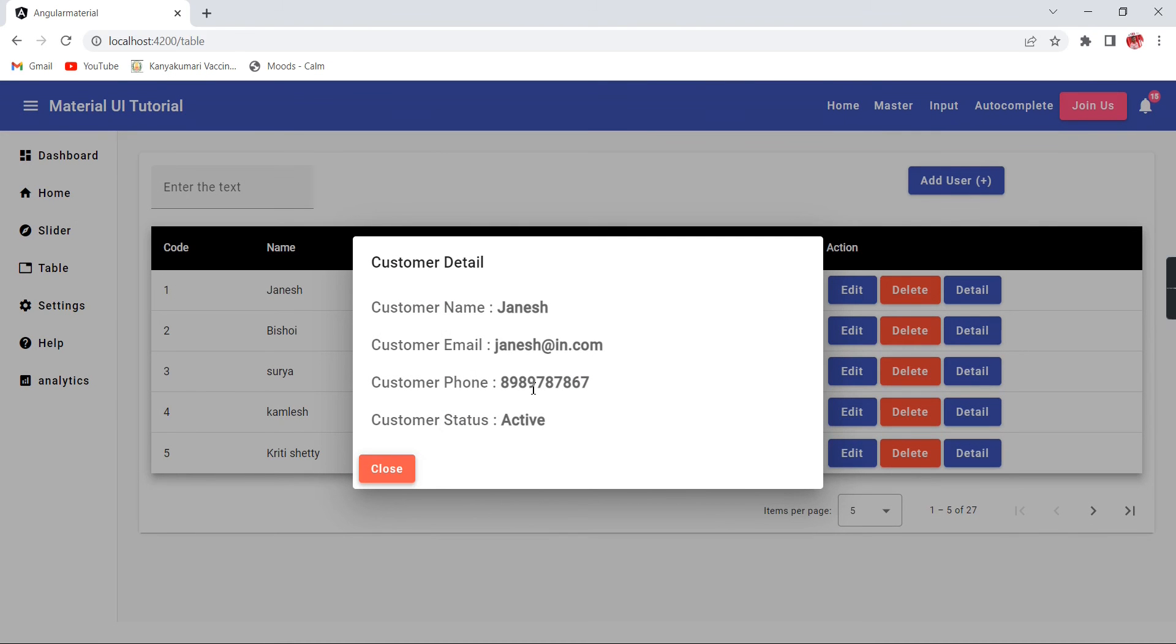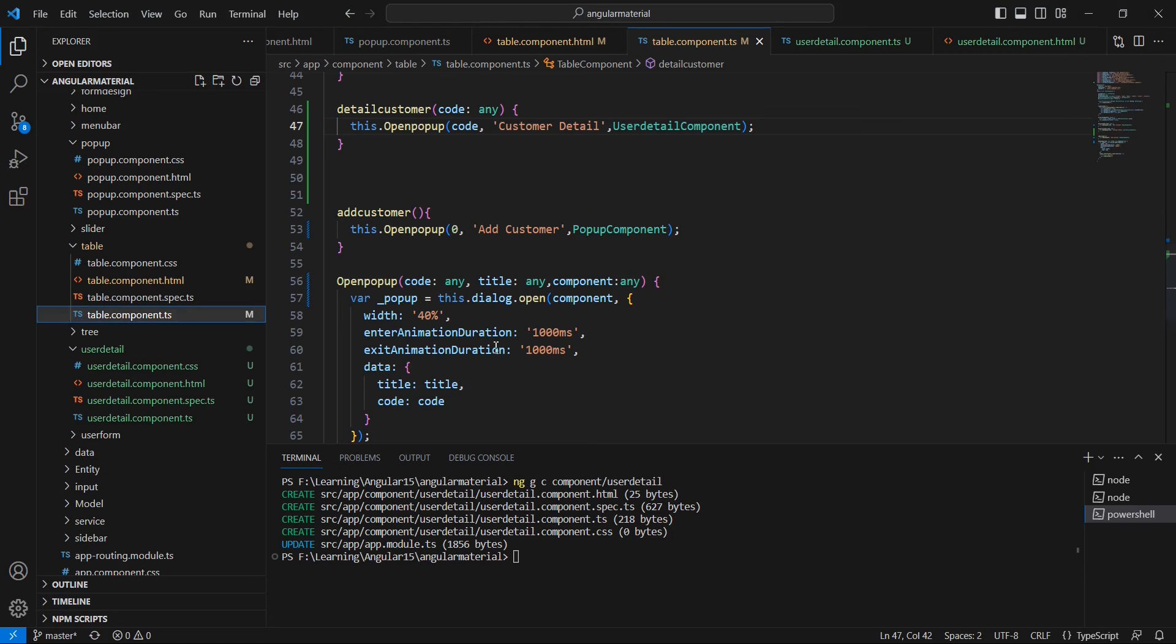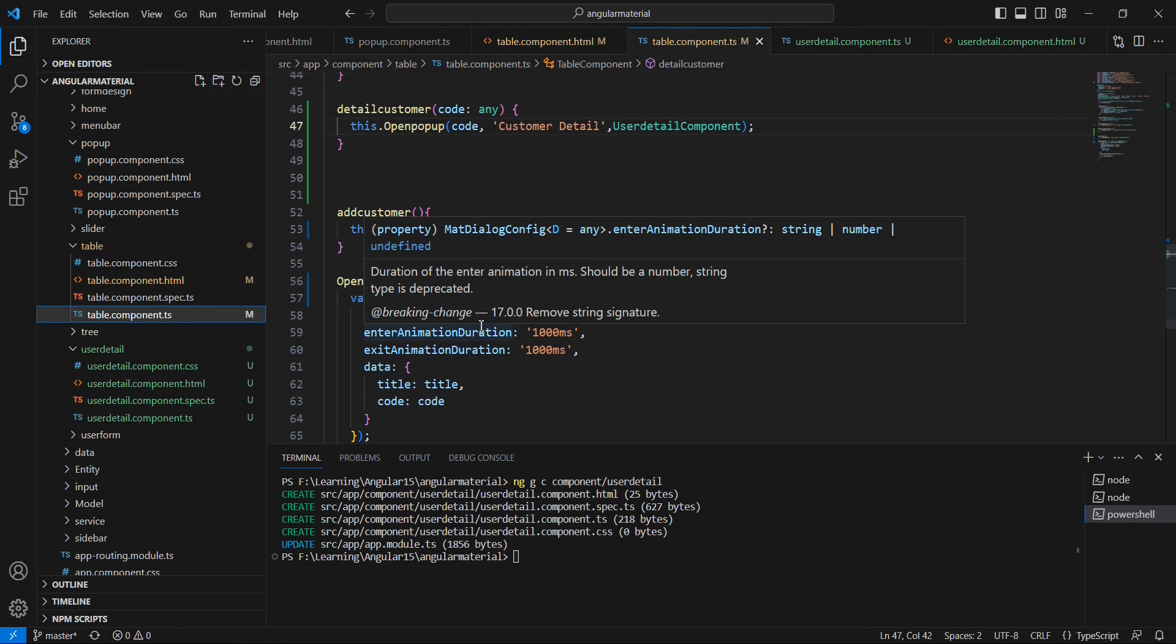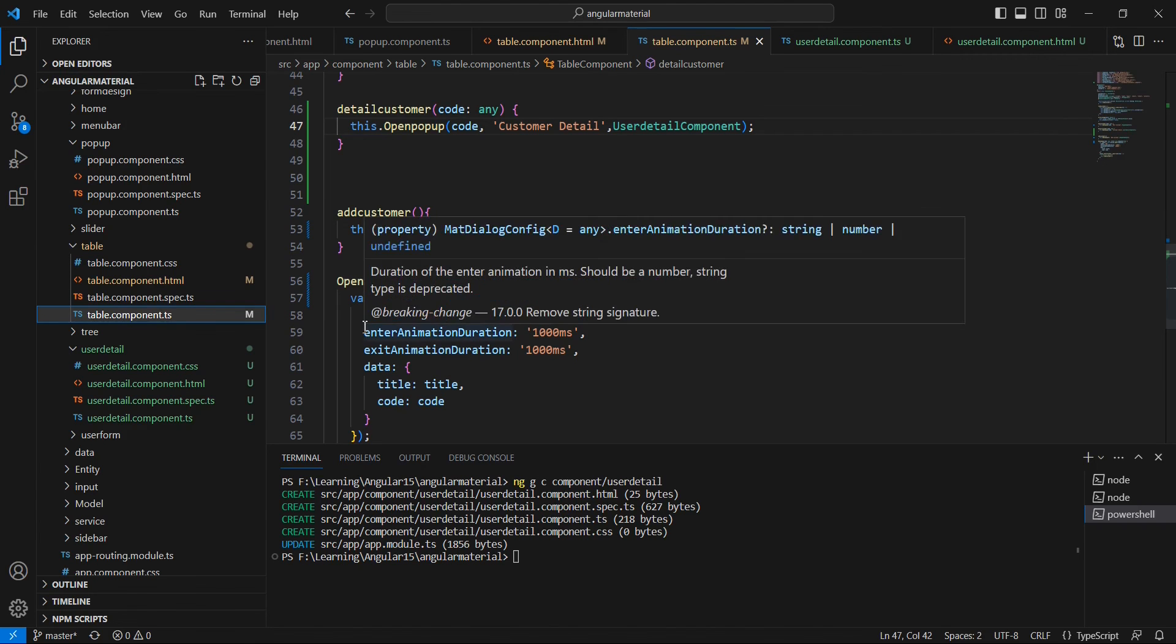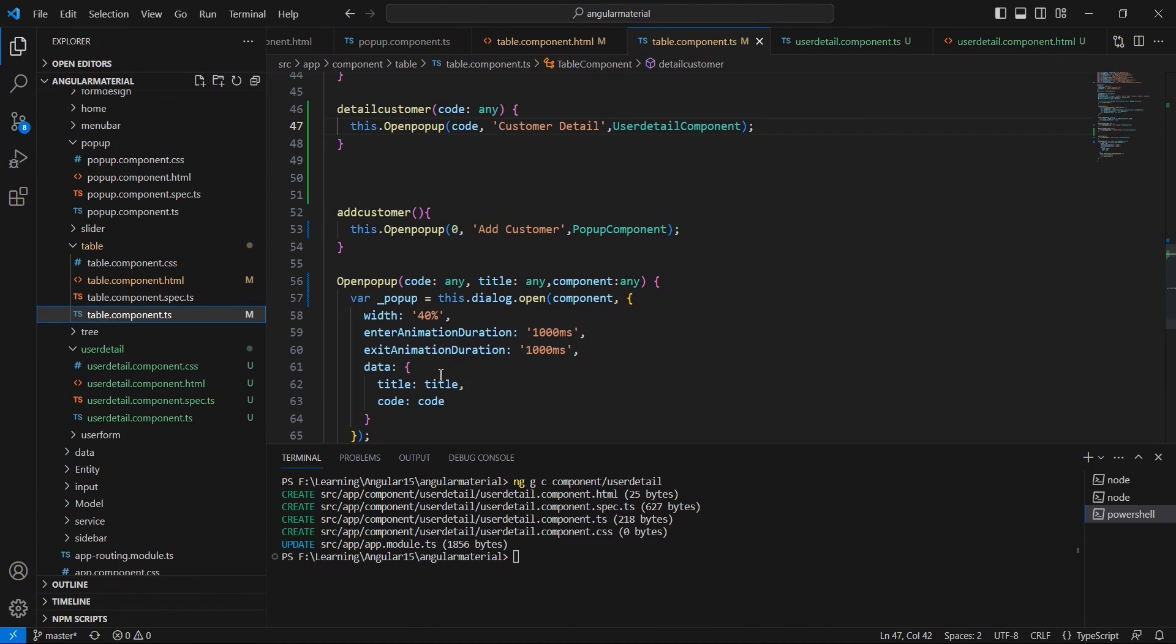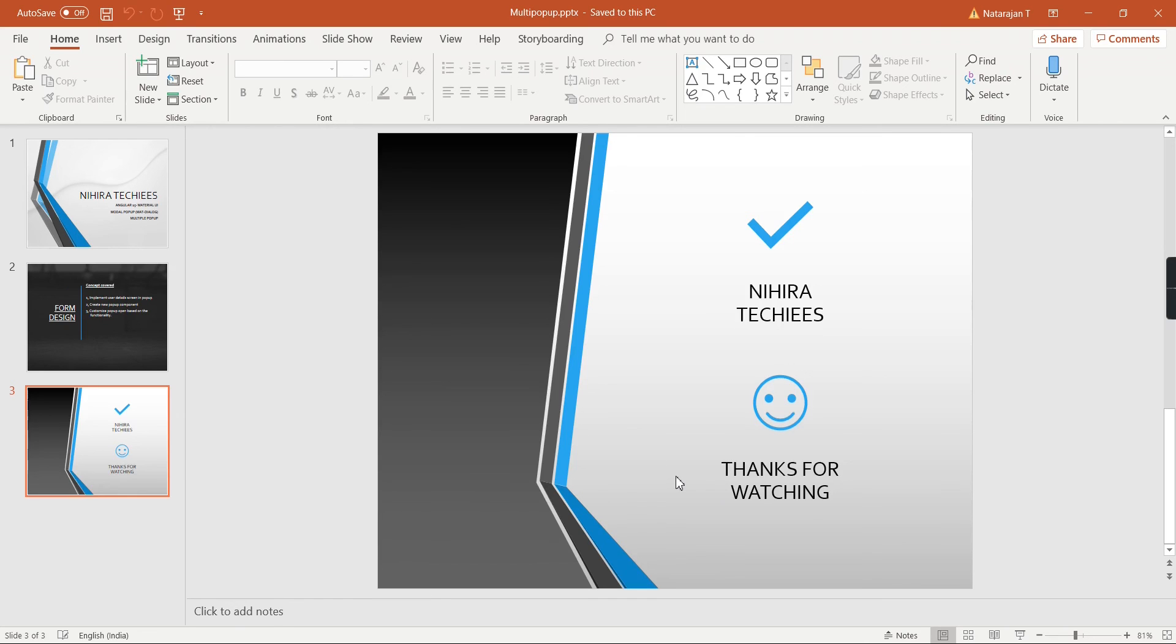Our detail functionality is completed. Using this way, we can open multiple pop-ups in the same component itself. We can apply a lot of customization. As of now, this function - we passed our component also as a parameter. Similarly, for the other properties such as width, height, animation, it's all about the requirement. We are at the end of the video. If you still have any doubts or clarification, please post in the comment box. And also, please don't forget to subscribe to my channel.